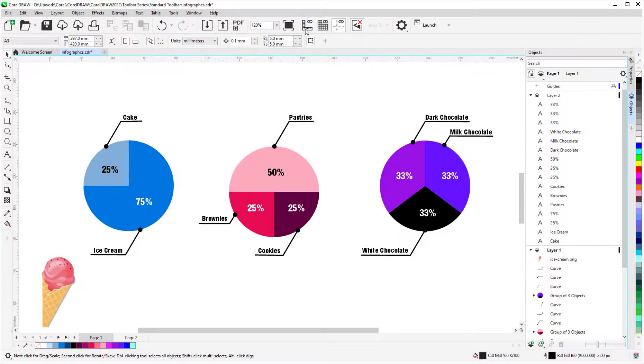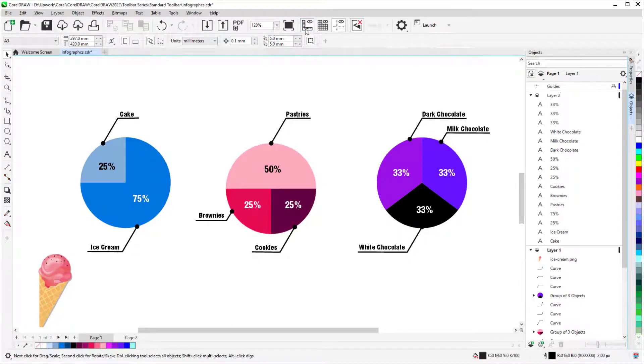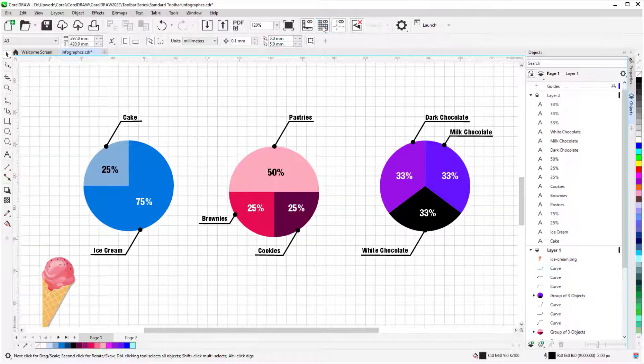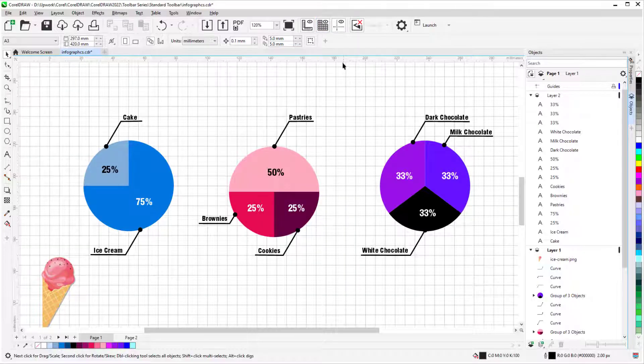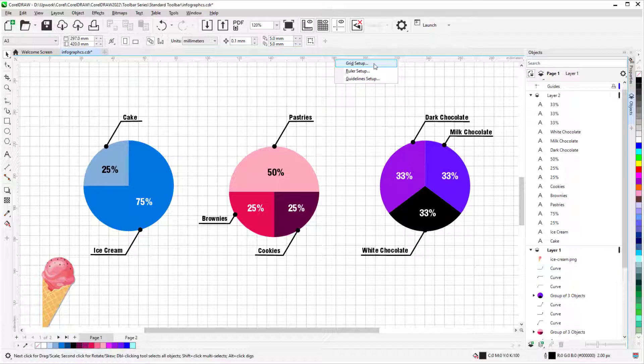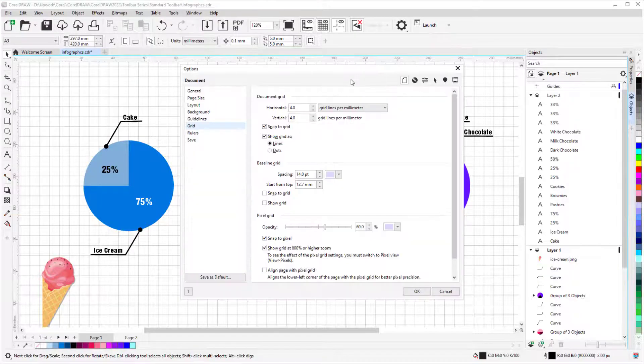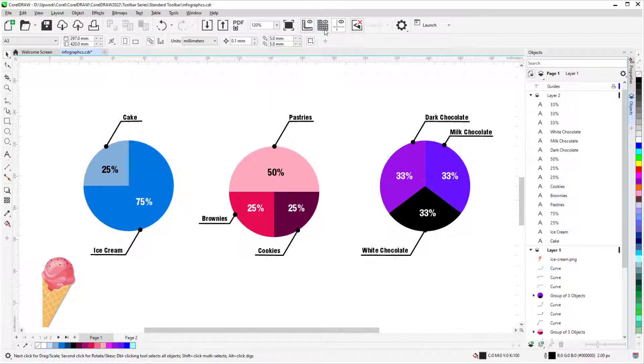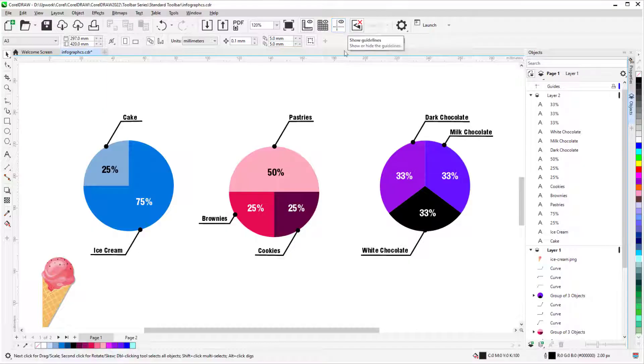In this video, we'll go over the icons and options on CorelDRAW's Standard toolbar. The toolbar I'll be showing is specific to the Windows version of CorelDRAW Graphics Suite. CorelDRAW Standard and Essentials also have this toolbar, but with slightly fewer tools.